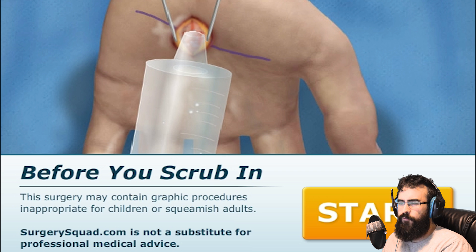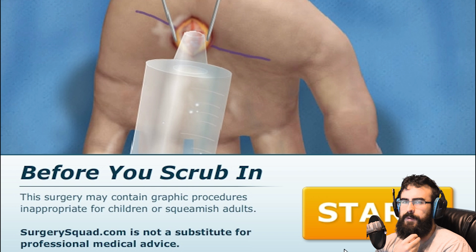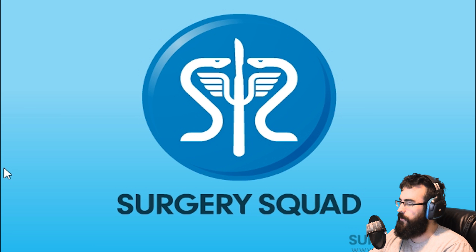Of course, before you scrub in — this contains graphic procedures and is not appropriate for children or squeamish adults. It's got this thing kind of jammed up in its hand right now. So let's just get in there and see what's going to happen if I ever get Carpal Tunnel from playing all these video games.